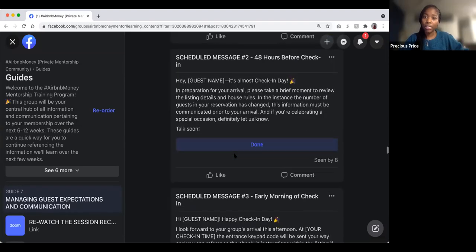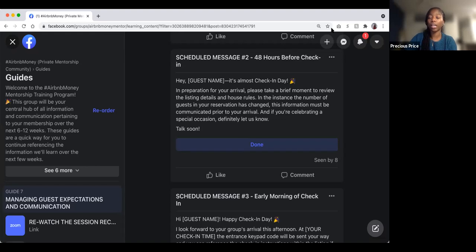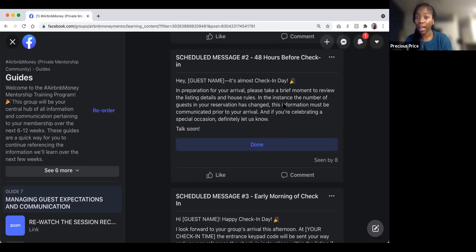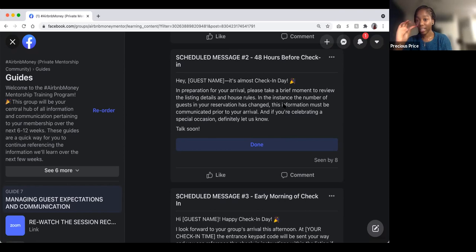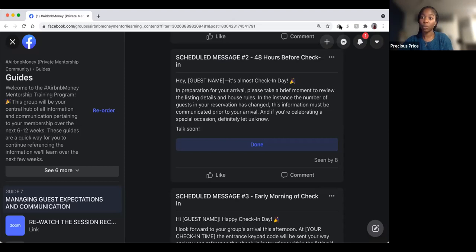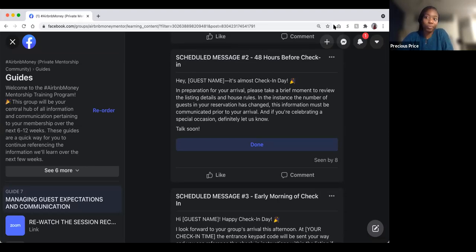Scheduled message two is sent 48 hours before they check in. This is when you get them excited: 'It's almost check-in day!' In preparation for your arrival, please take a brief moment to review the listing details and house rules. If the number of guests in your reservation has changed, this must be communicated prior to arrival. You can also mention special occasions again here if applicable.